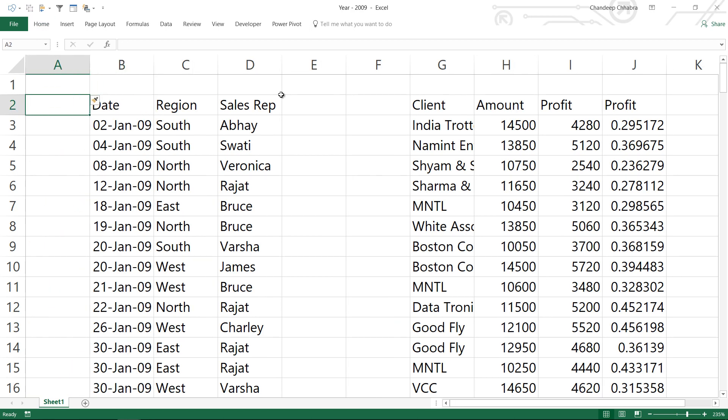The data is kind of uneven right now. There are two major changes: we don't have customer anymore, we have a column called client, and we also have an additional column called profit. How would Power Query handle that?